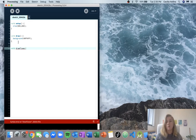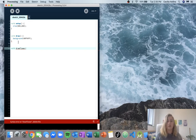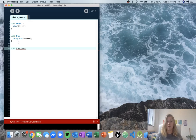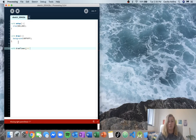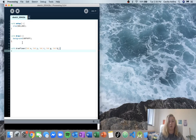Then we'll decide what inputs we want to give it. We definitely want some variables to keep track of the position of the flower, so an x and a y variable. And then as you saw, each flower had different colors, so we'll need an r, a g, and a b to keep track of the fill function so we can change whatever color we want it to be. So we'll declare int x, int y, and then r, g, and b, and give it some curly brackets.